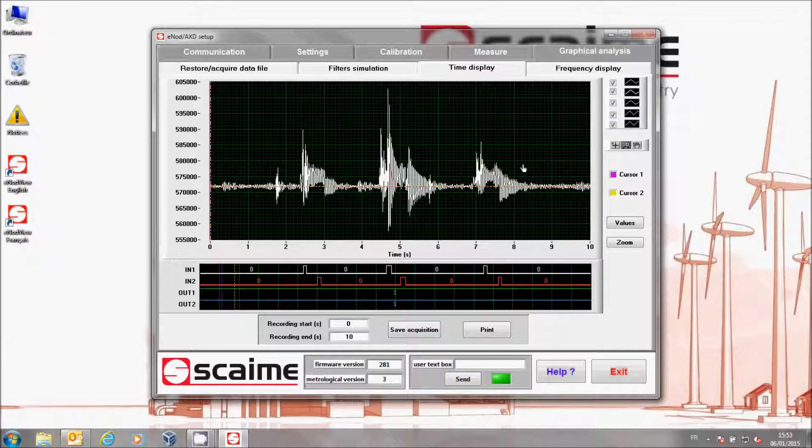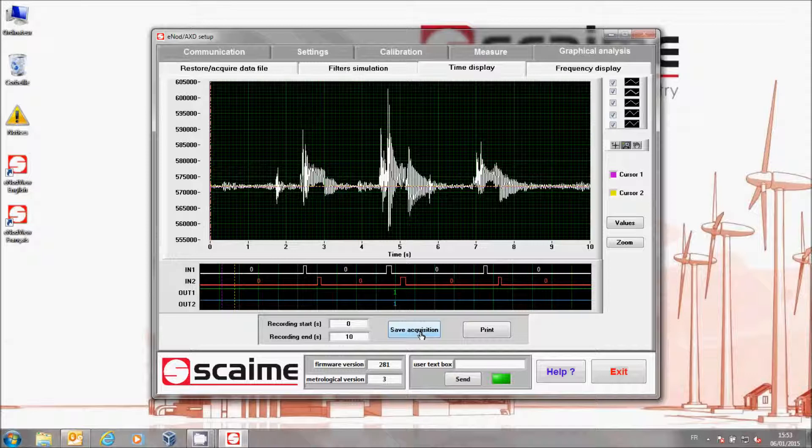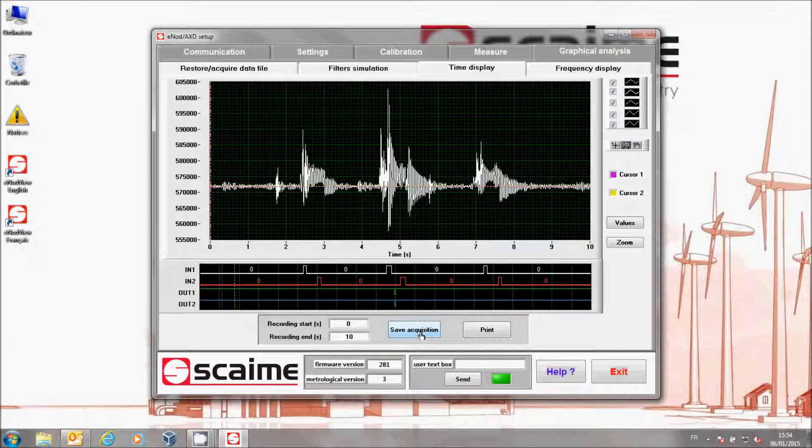We see here our gross signal with all the electronic and mechanical noises captured by the sensor during the passages of my three boxes. We also see the state of inputs and outputs if you have sensors connected on inputs or if you have activated some outputs.